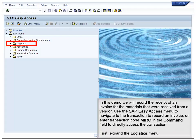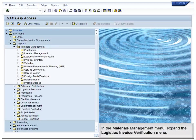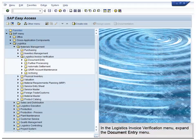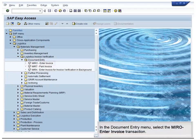First, expand the Logistics menu. In the Logistics menu, expand the Materials Management menu. In the Materials Management menu, expand the Logistics Invoice Verification menu. In the Logistics Invoice Verification menu, expand the Document Entry menu. In the Document Entry menu, select the MIRO Enter Invoice transaction.